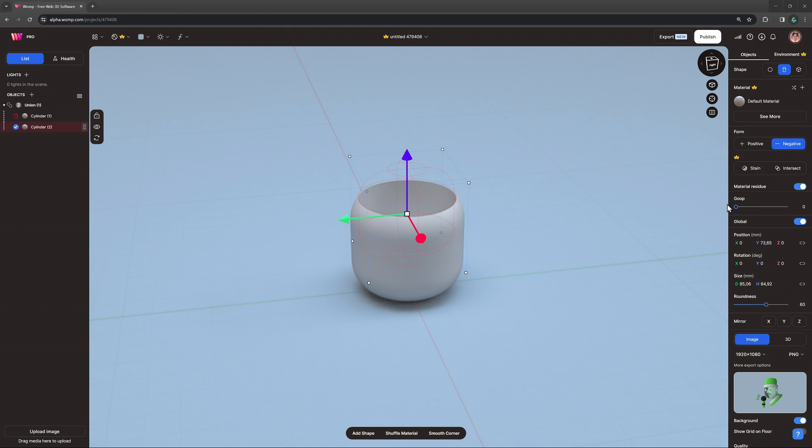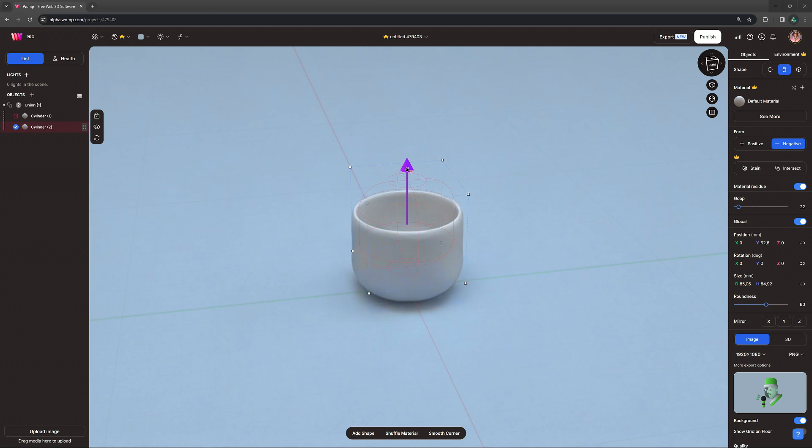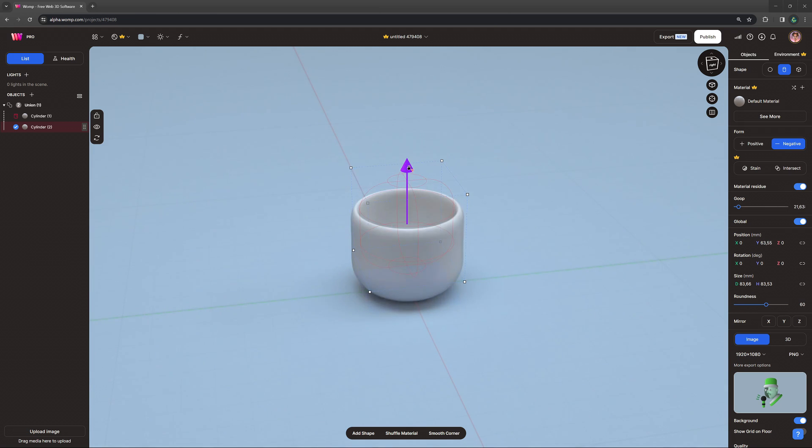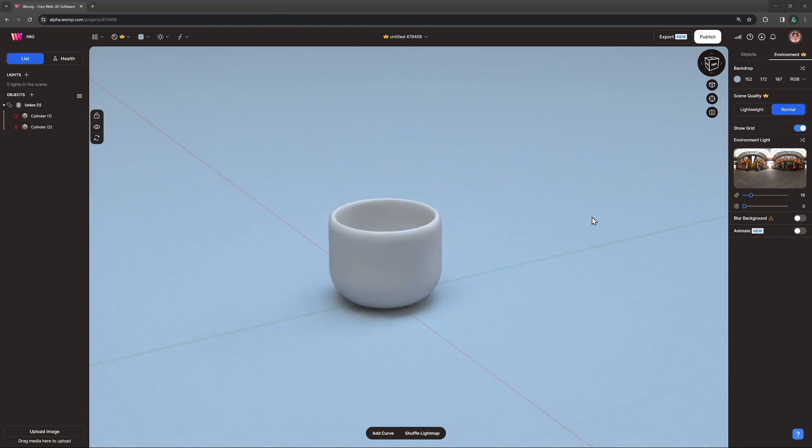Now, to smooth out the inside, we'll turn up the goop slider. The goop slider is how much you want your objects to blend into each other. We see now that our cup is a bit more smooth.